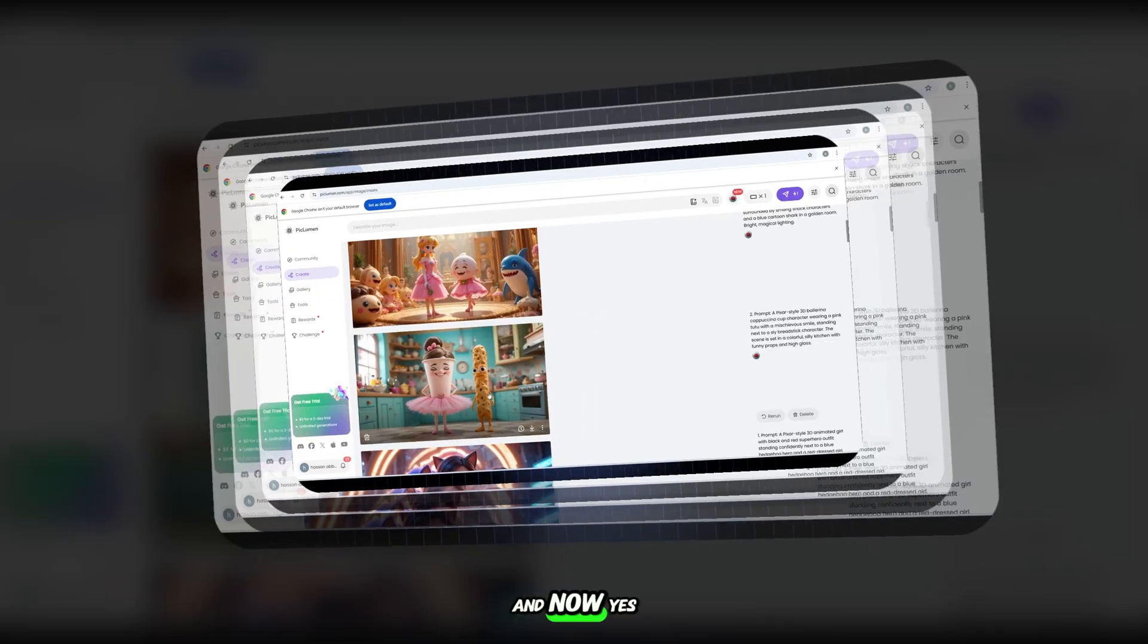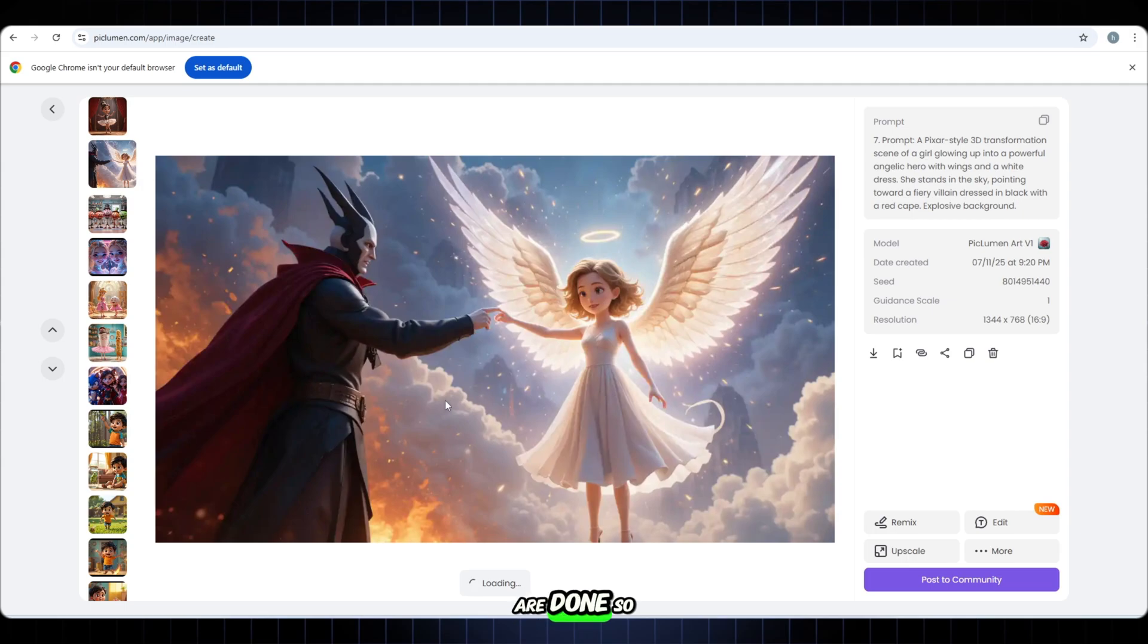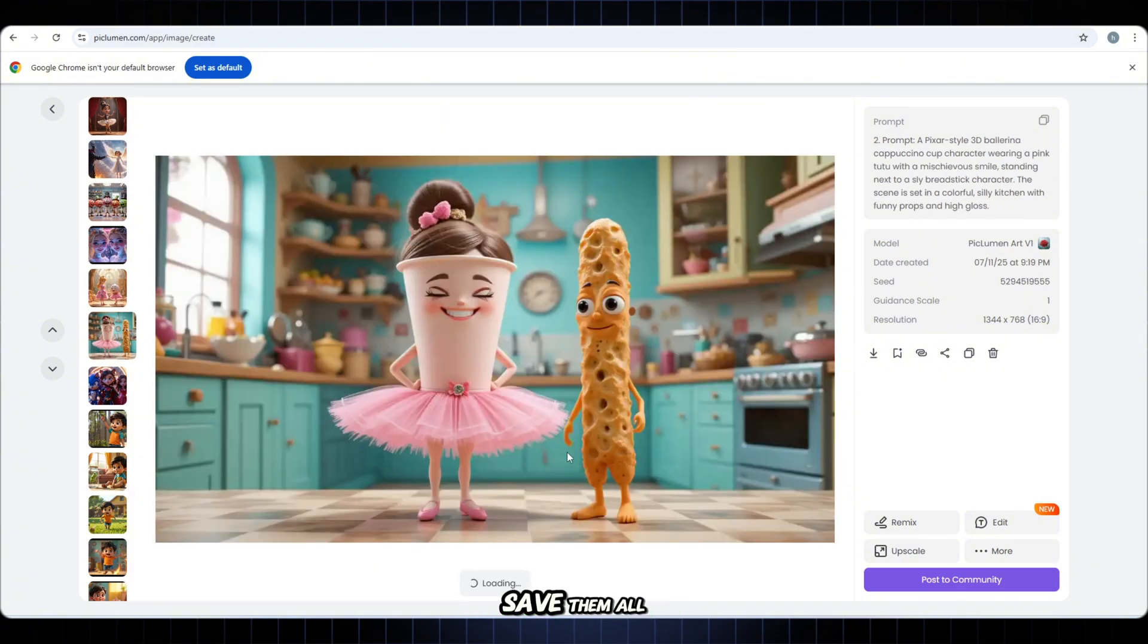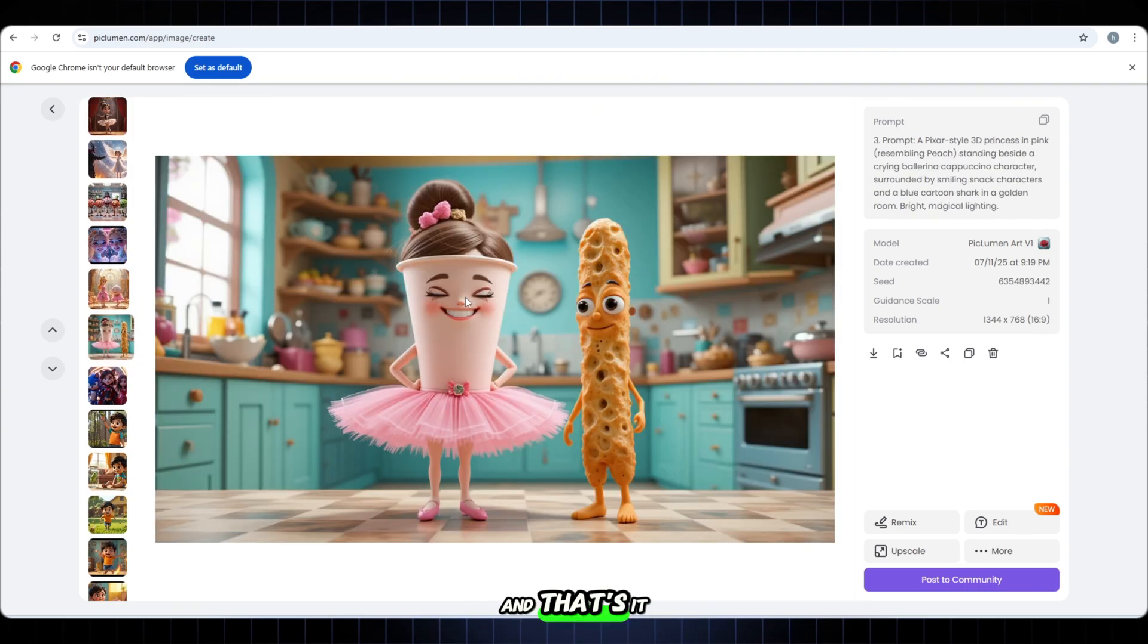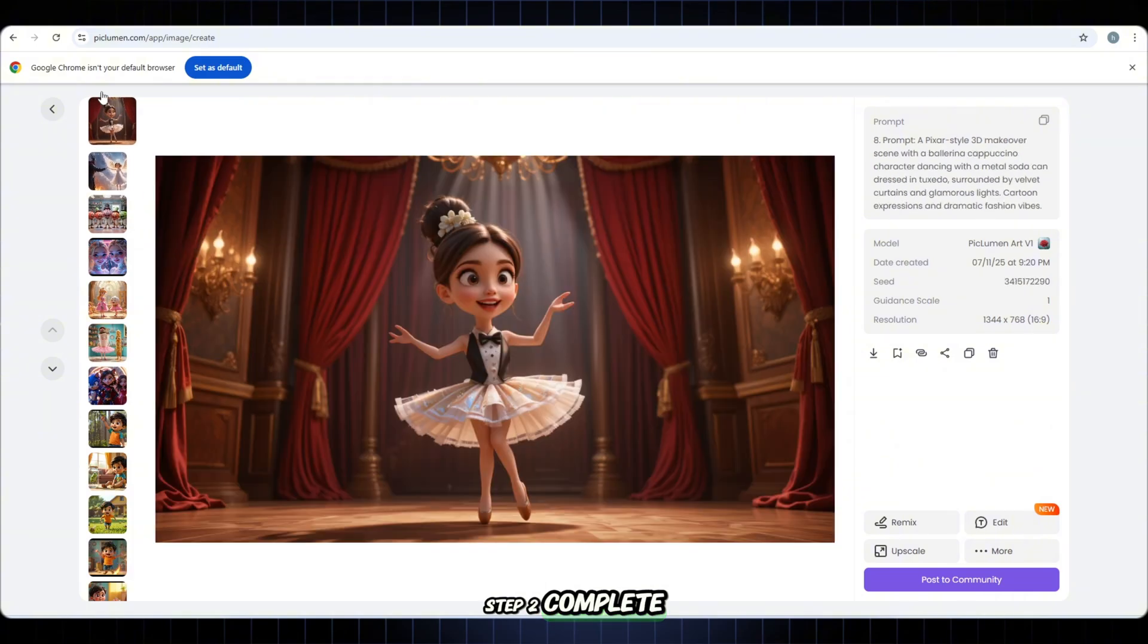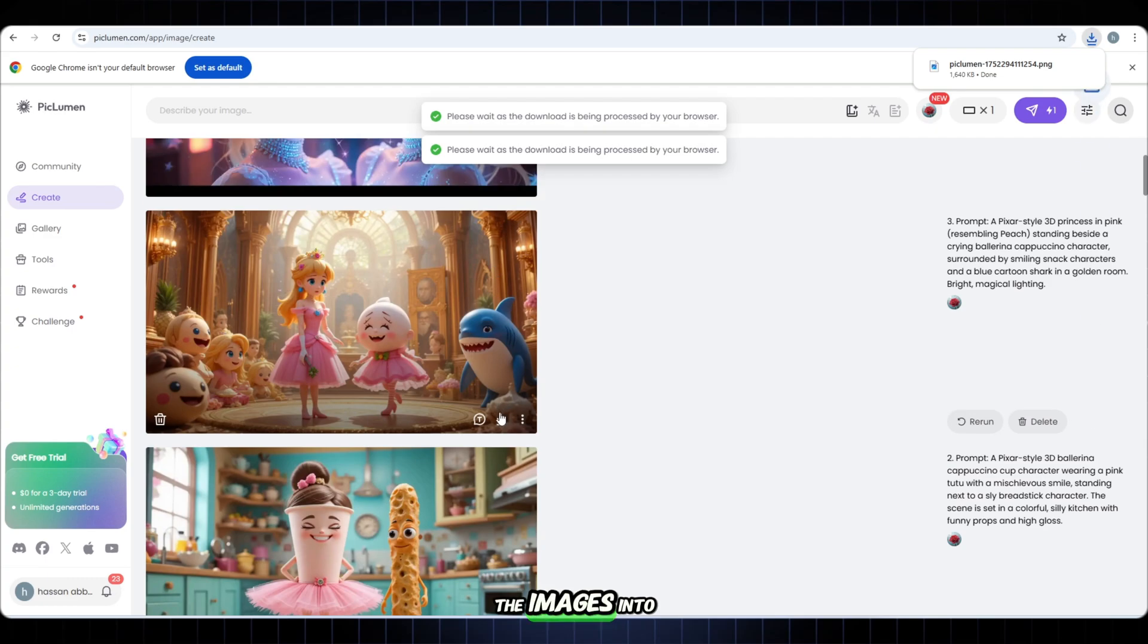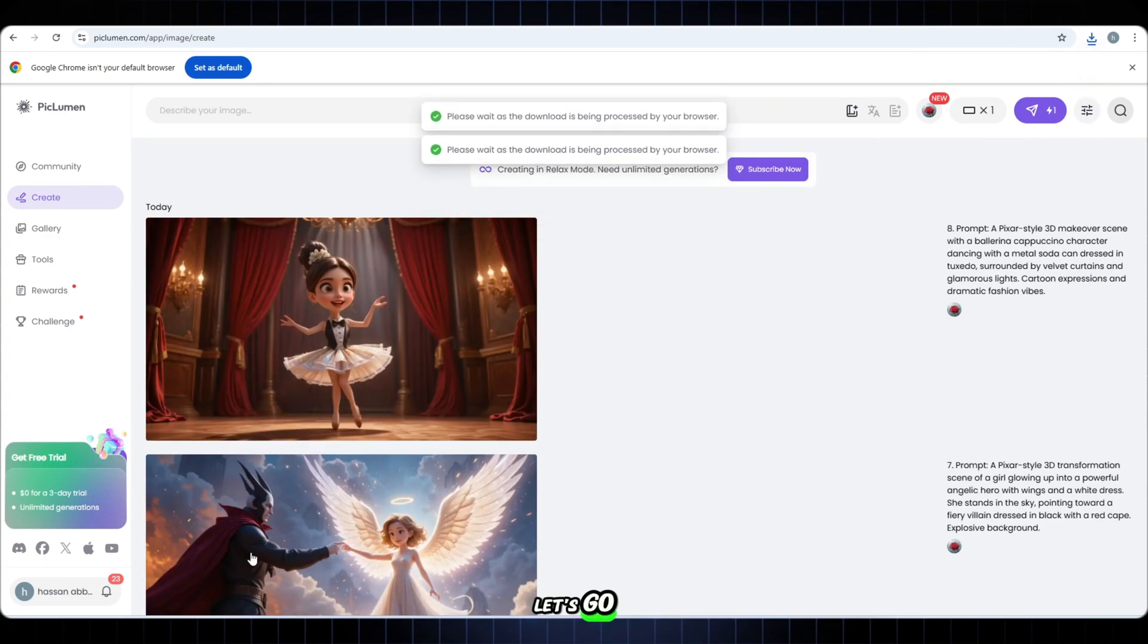And now, all the images are done. So vibrant. So expressive. Literally Pixar magic in your browser. Now please download each one carefully. Save them all. Because these are going into our final video edit. And that's it. Step 2 complete. We're all set to move into step 3, where we bring the images into video format and make everything come alive. Let's go.